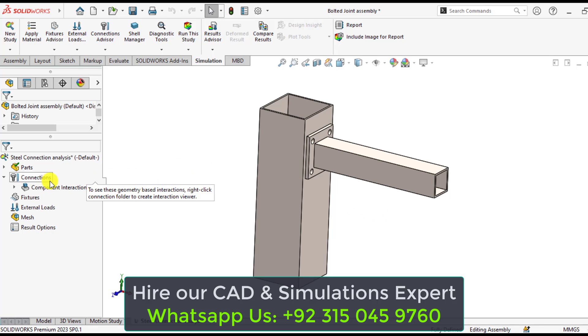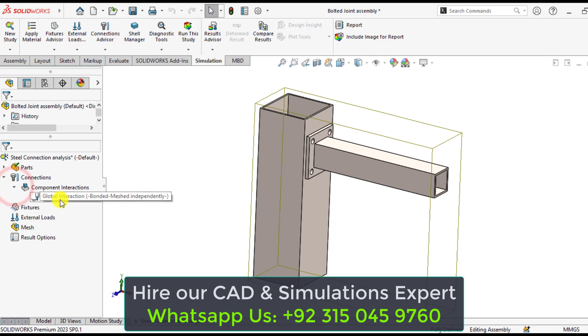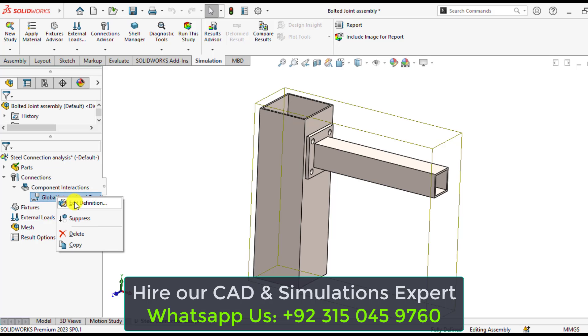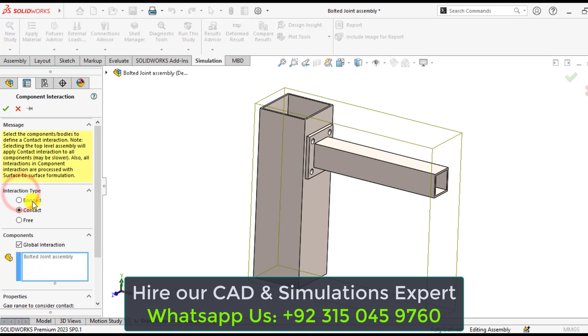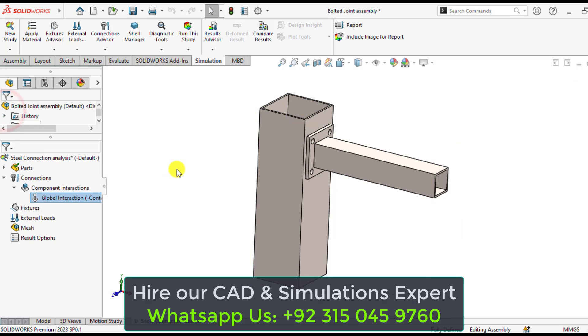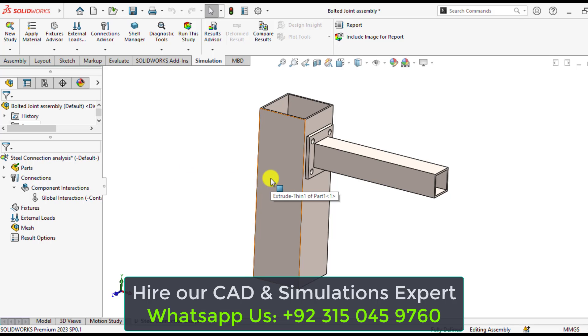From here, component interactions. Right click on the global interactions, add a definition, and from interaction type make it contact, not bonded. So we have defined a contact type interaction between this vertical column and this beam.